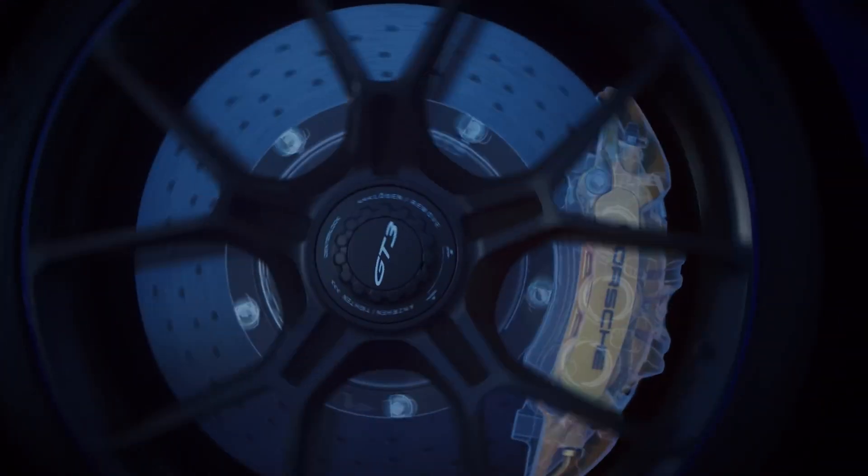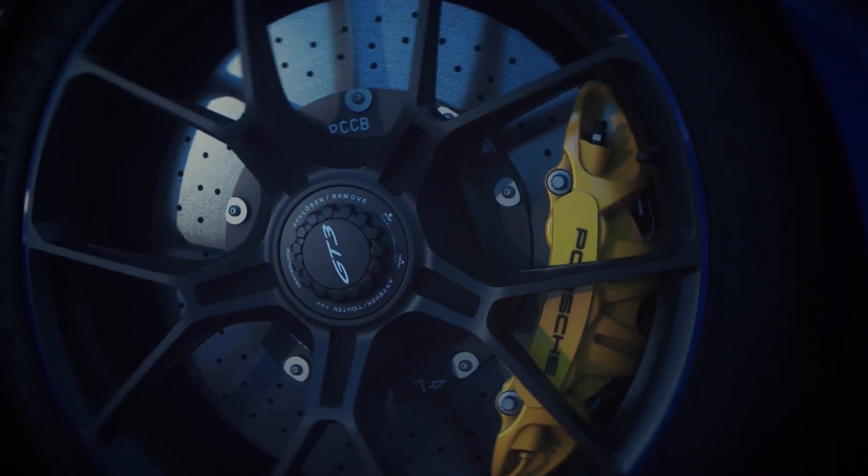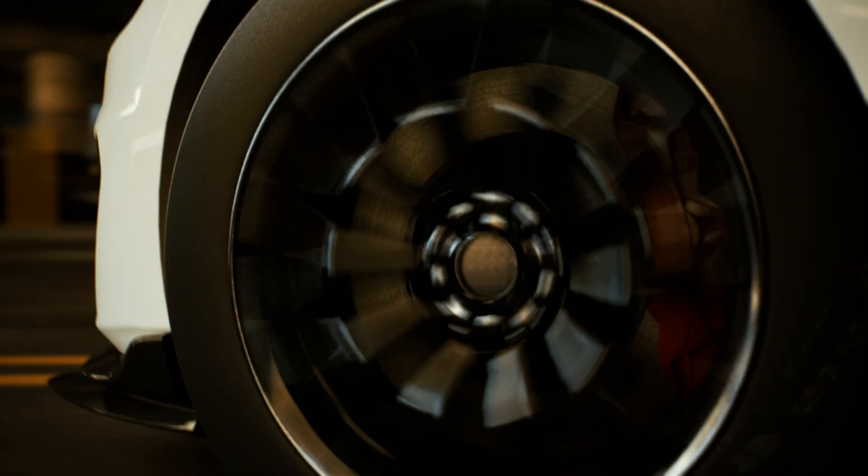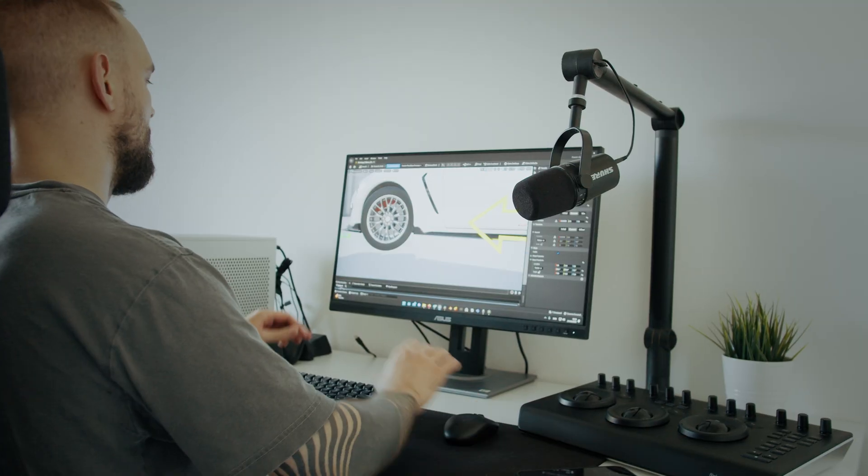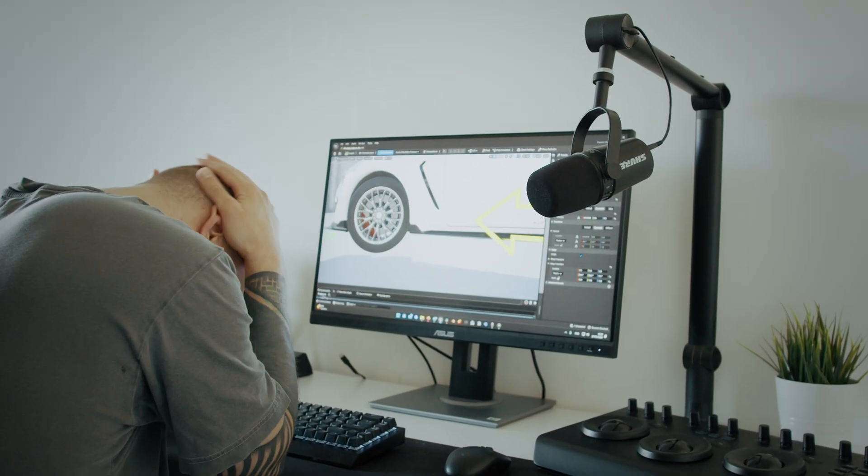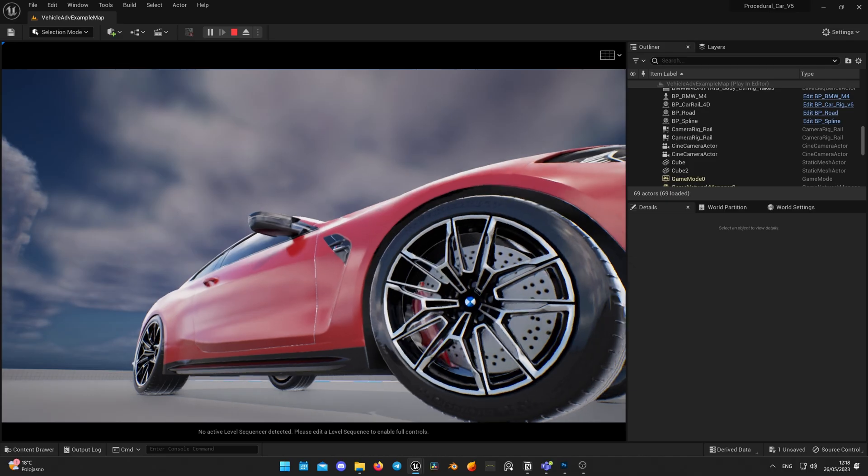We all know what brake calipers in cars are made for, but when you try to rig them on 3D model and animate them, you are absolutely certain that they were created only for one purpose – to make you suffer.